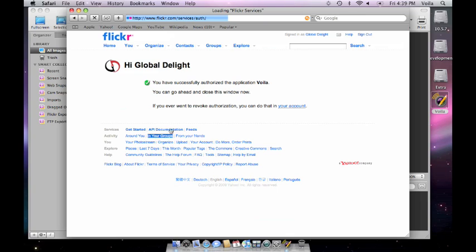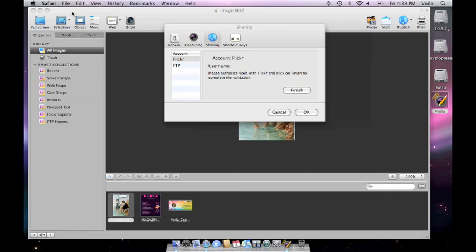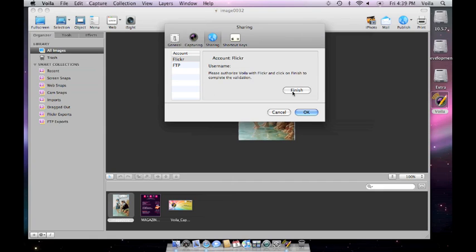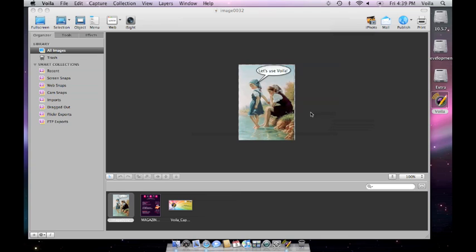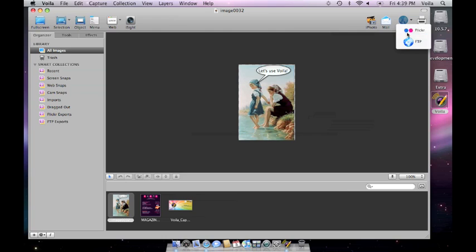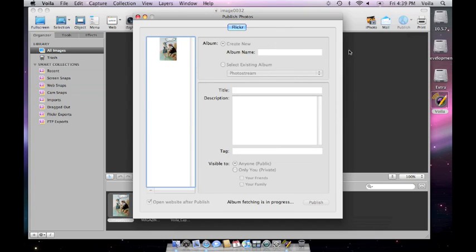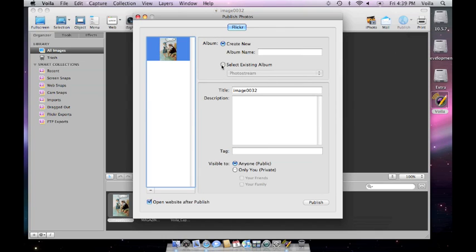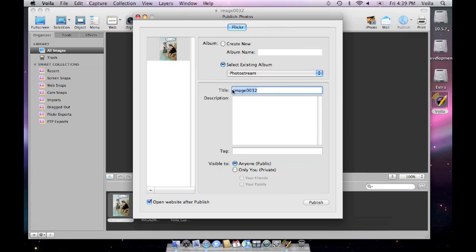Now, you can publish your images. Just add the details of the image and click on Publish.